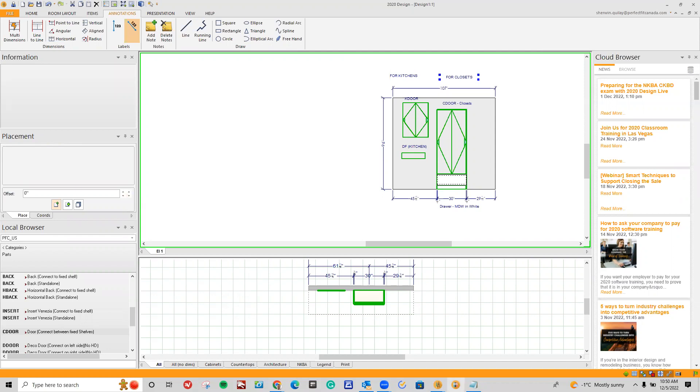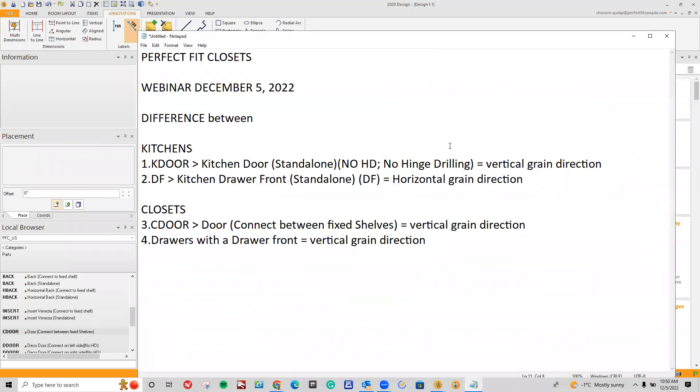Hello, everybody. Welcome to another edition of a Perfect Fit Closet webinar for Monday, December the 5th, 2022.